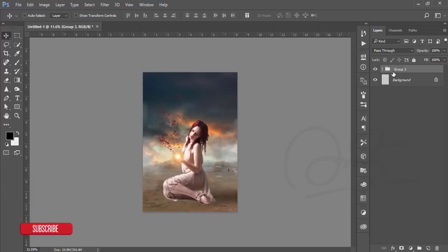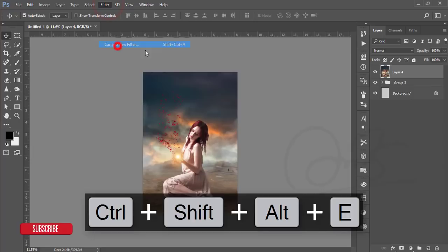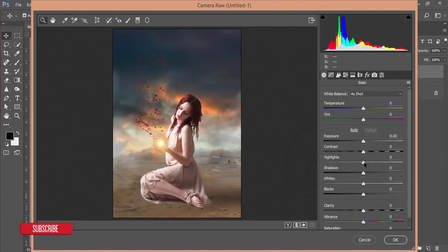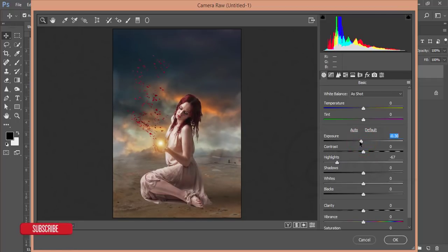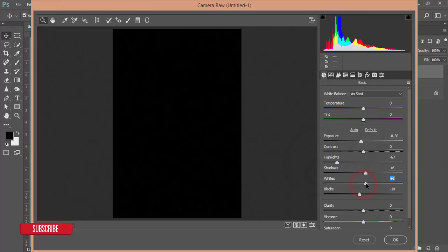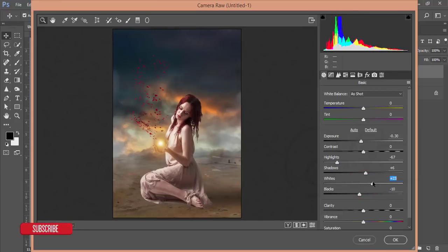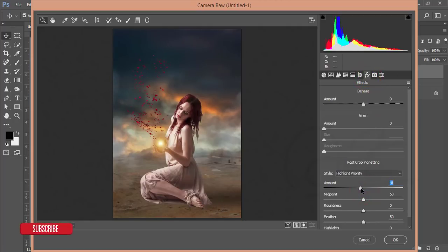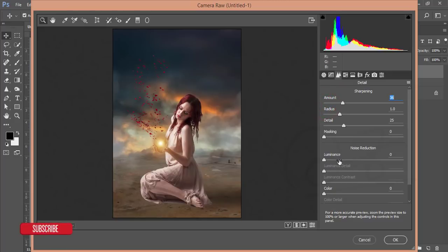Merge the group by pressing Ctrl+E and go to Filter > Camera Raw Filter. In Camera Raw, bring down the highlights, lower the exposure a little bit, add some shadows. Press the Alt button to see the clipping and bring down the blacks. Then go to Effects and add a little bit of vignette. After that, go to Sharpening options — add some amount of sharpening, luminance noise reduction, and color noise reduction. Hit OK.